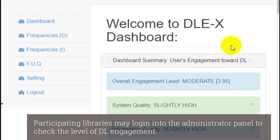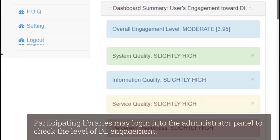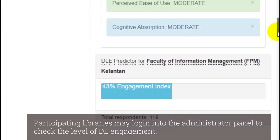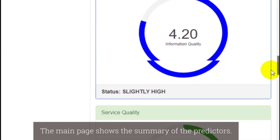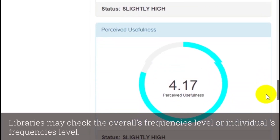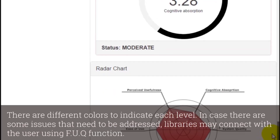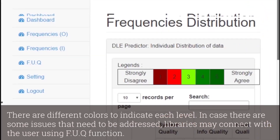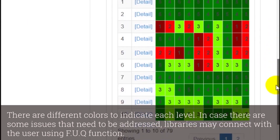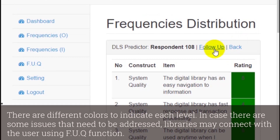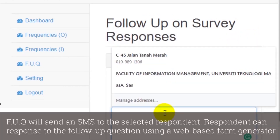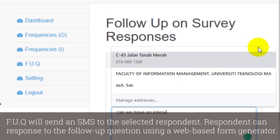Participating libraries may log in to the administrator panel to check the level of DLE engagement. The main page shows a summary of the predictors. Libraries may check the overall frequencies level or individual frequencies level. There are different colors to indicate each level. In case there are some issues that need to be addressed, libraries may connect with the user using the FUQ function. FUQ will send an SMS to the selected respondent, who can respond to the follow-up question using a web-based forum generator.